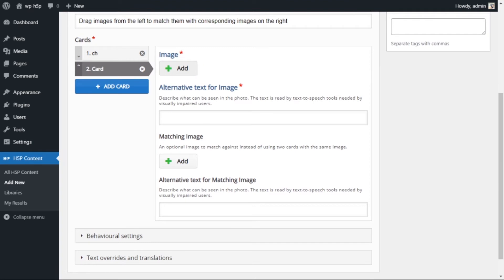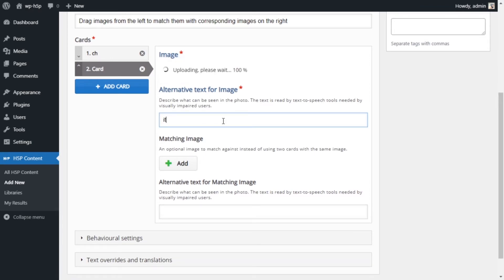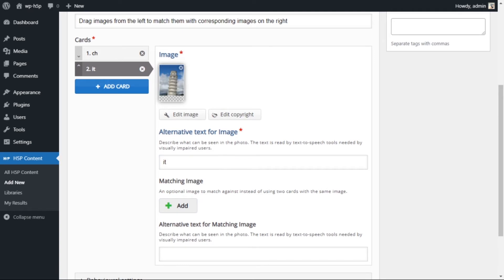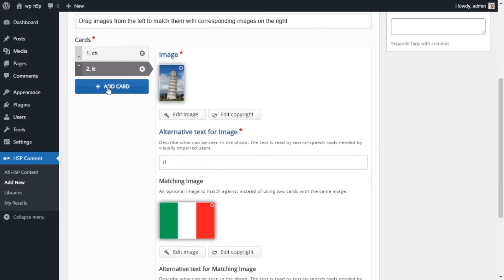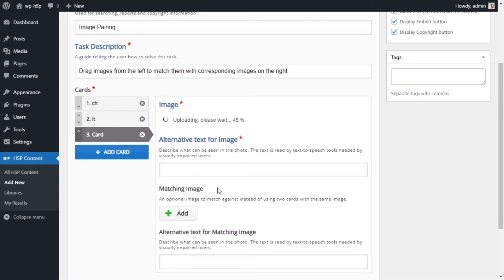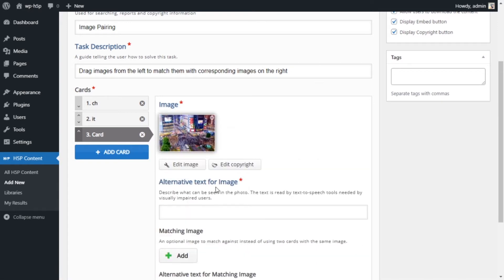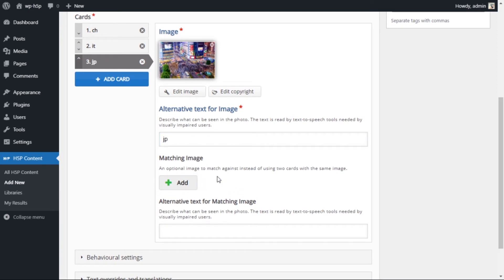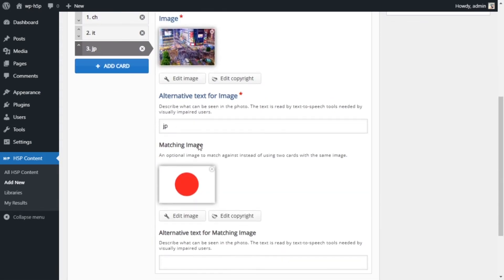Let me add a few other cards. The second one will be the Leaning Tower of Pisa, and the flag here will be the Italian flag. You can add as many cards as you want — I haven't tested the limit for this one. Let's add a few more to see what it looks like with, for example, six images to match on the front end. Here we have the famous crosswalk in Japan, and we'll have the Japanese flag.